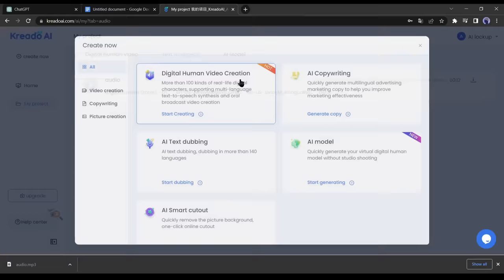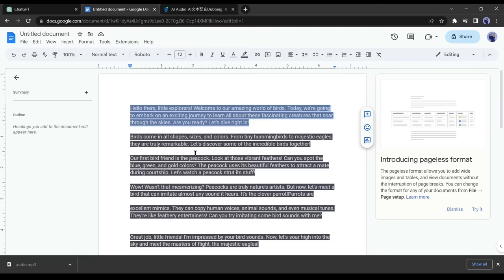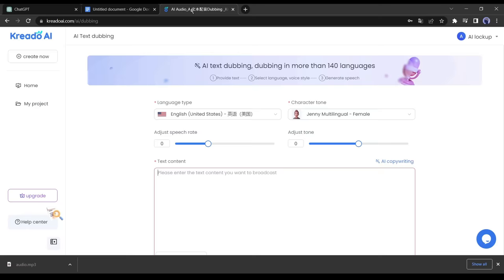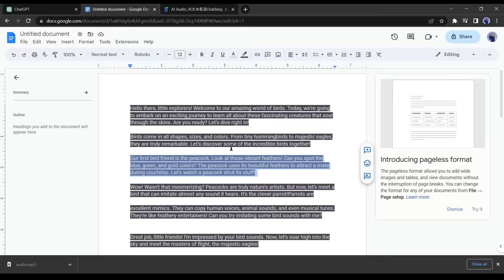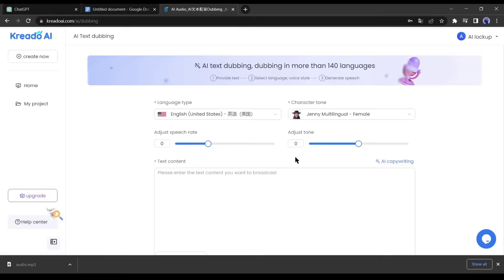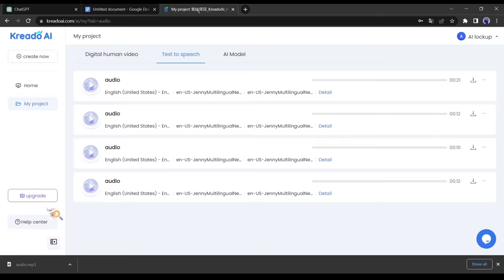When you are satisfied, click on create new and select AI. Now click on create new and then select AI text dubbing again. Go back to doc file and copy the second paragraph and paste into Credo AI text box. After listening to the output, click on confirm. Do it again and again until you convert all the paragraphs of your script. After converting the entire script, download all the audio files in ascending order. This completes our voice generation step.